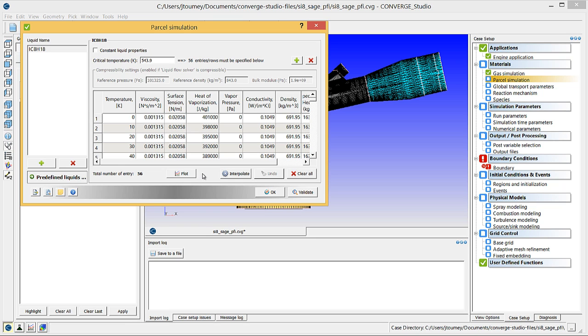Note that data for isooctane must be present in therm.dat. The therm.dat file contains only gas properties, but the isooctane will vaporize, so therm.dat must contain properties for gaseous isooctane. Click OK to close this dialog box.